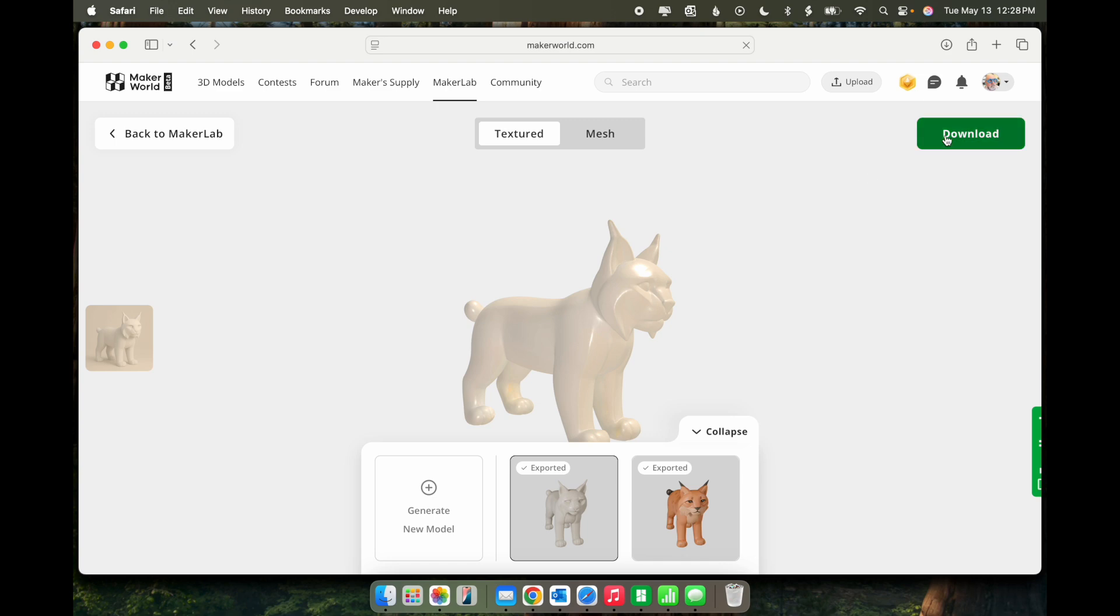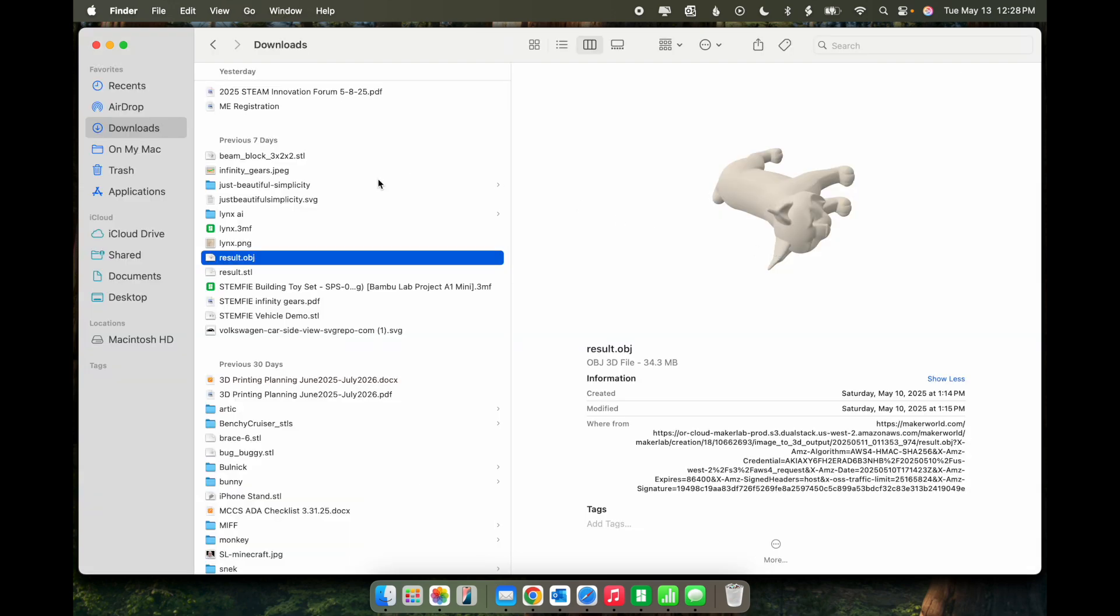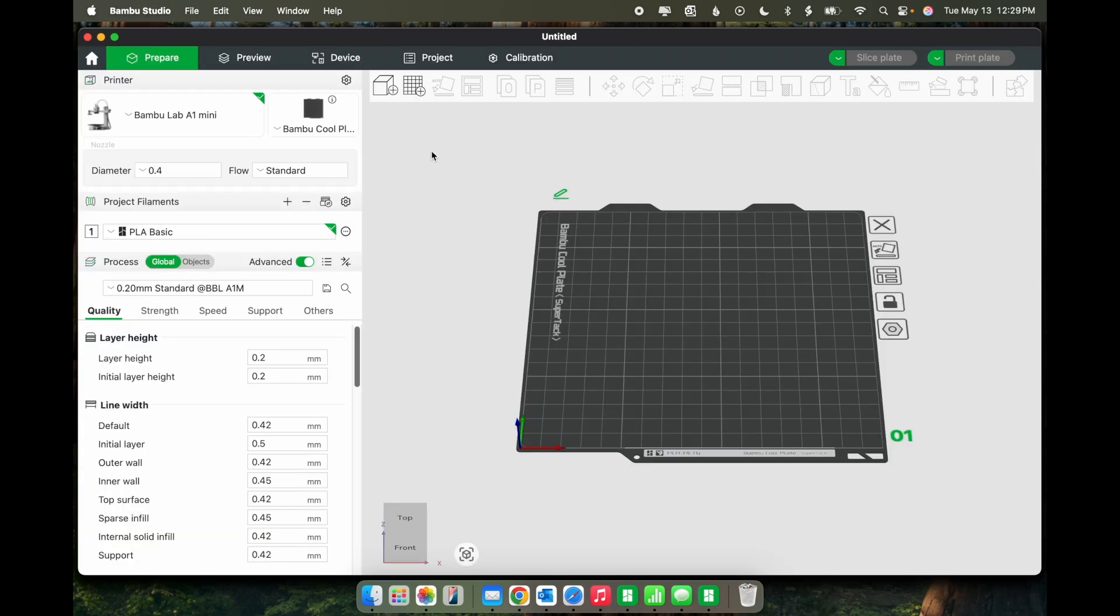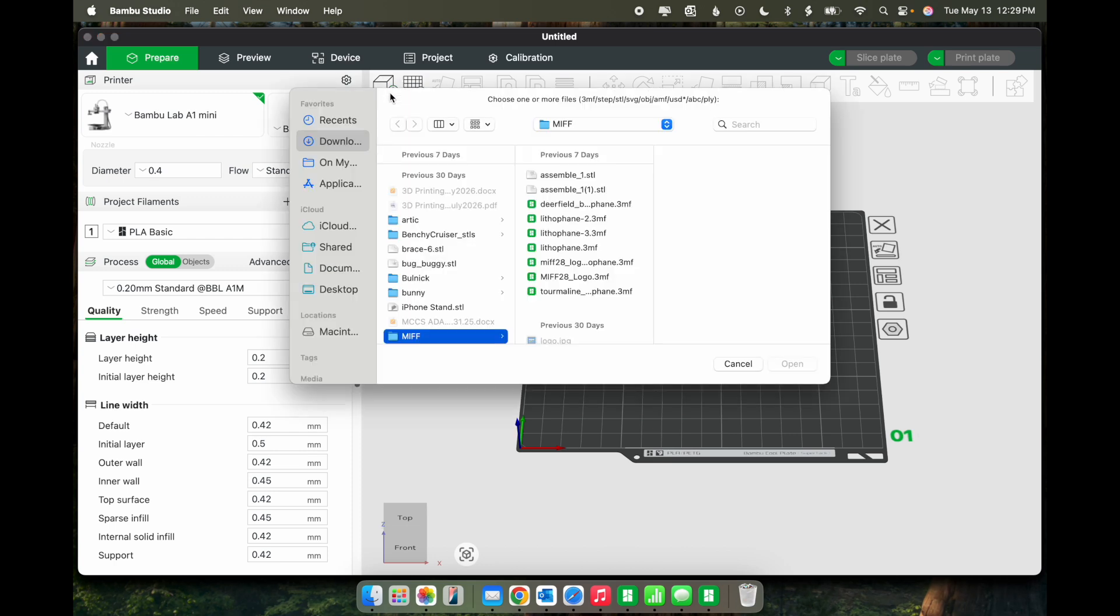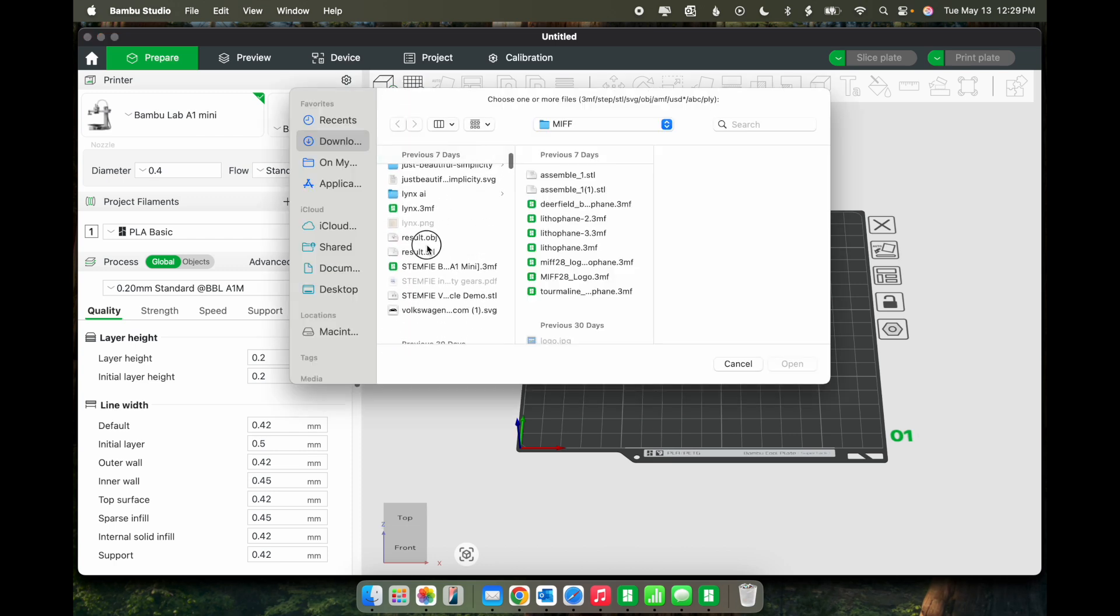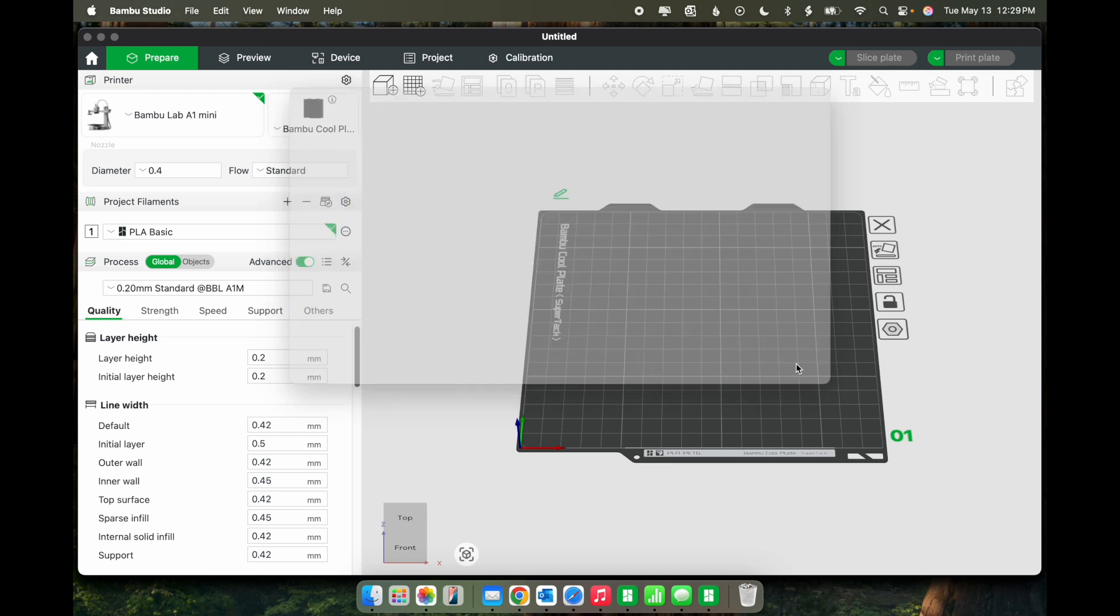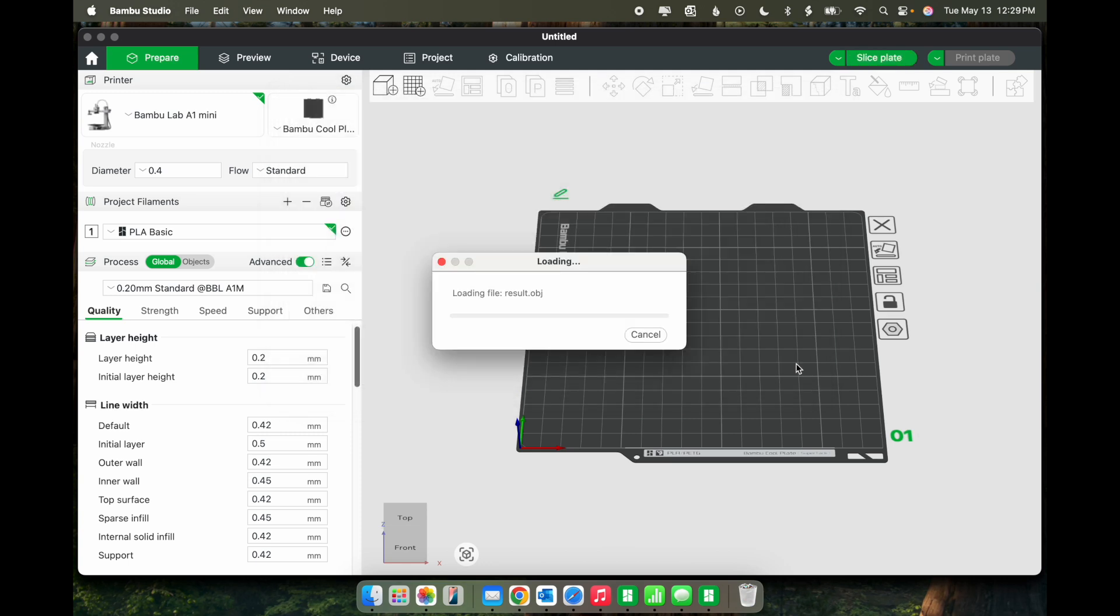From here, you just click Download. And you'll see a file named result.obj. So it's an obj file, which we can open in Bamboo Studio. We'll click to add a model under Downloads, Result.obj, and click Open.